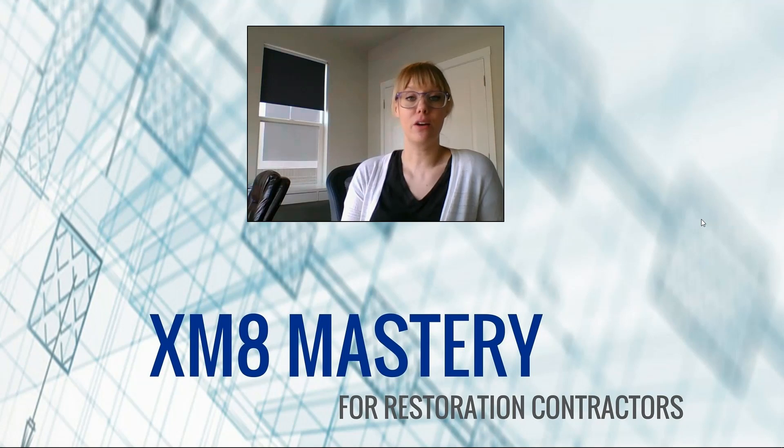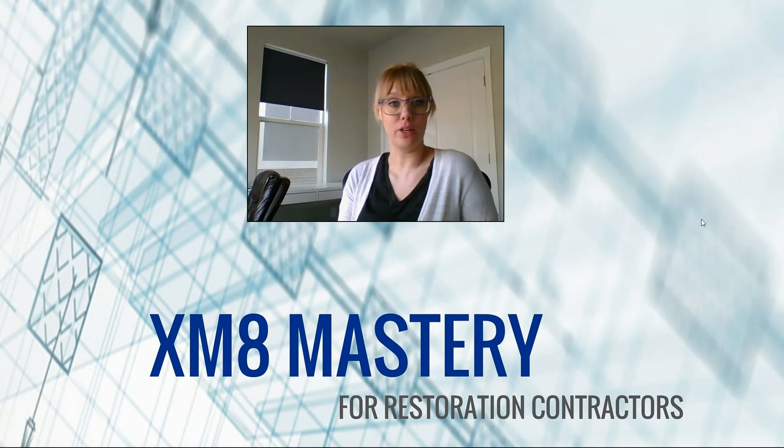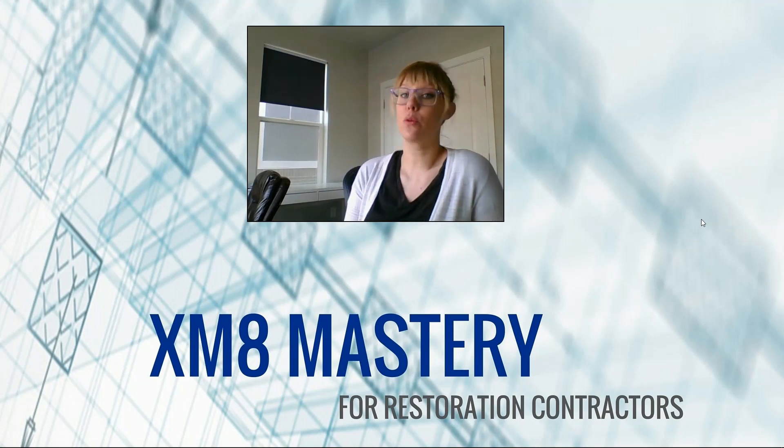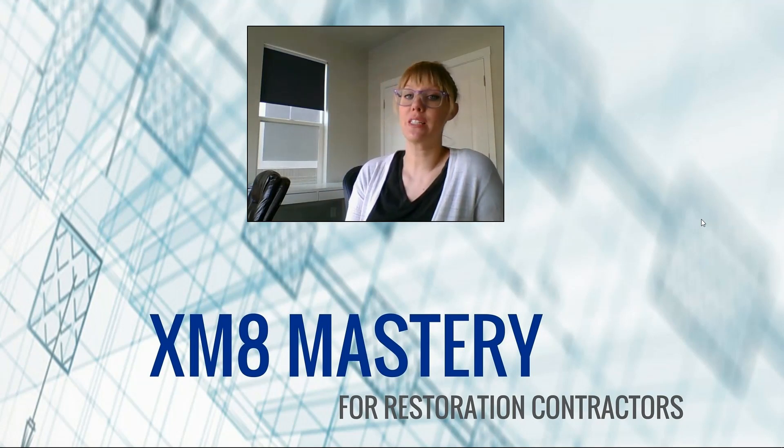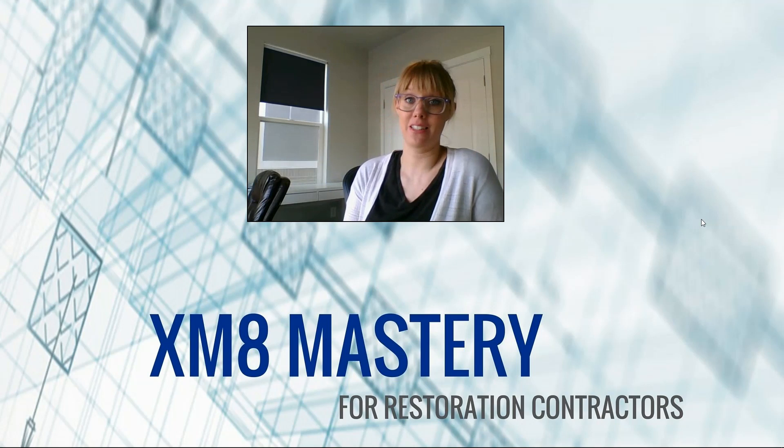Hello, it's Alina from XM8 Mastery here. Today we're going to be sketching some decks.